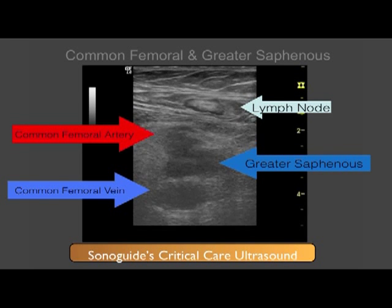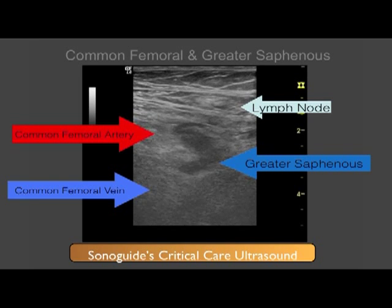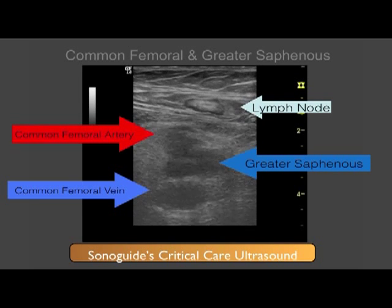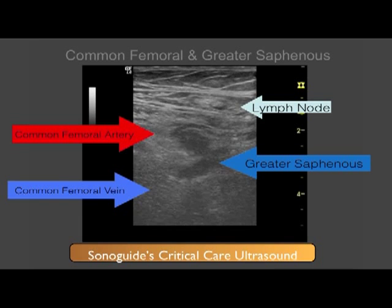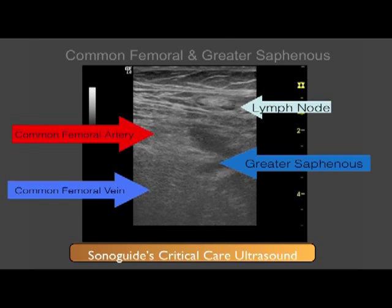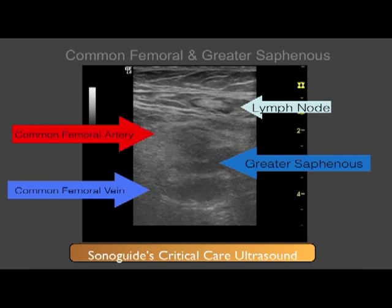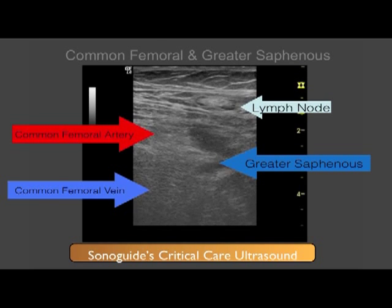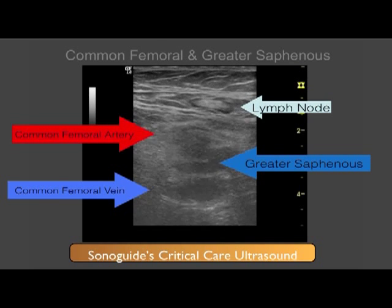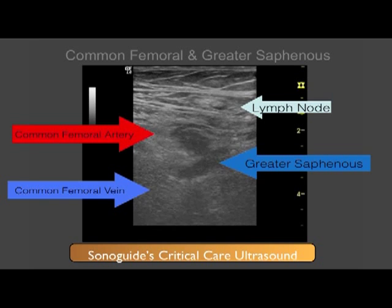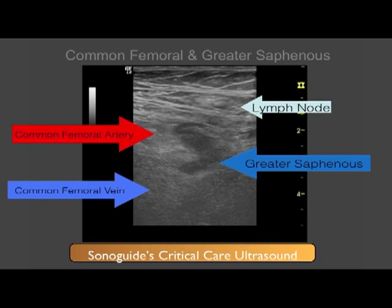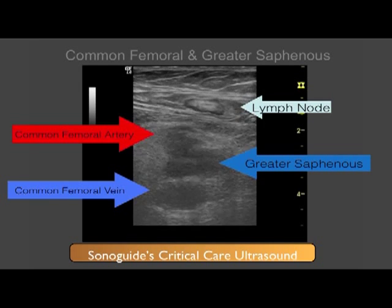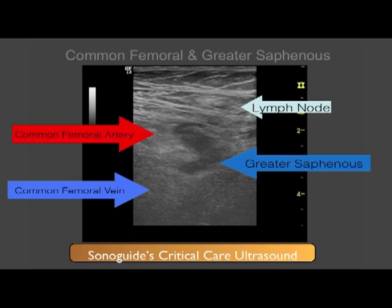Going back to our original patient, I am now demonstrating how to use compression in real-time scanning using the B or brightness mode. This is similar to the approach you would take to perform central venous access under ultrasound guidance in real-time. You will note that the common femoral artery has a thicker wall and does not compress as easily as the common femoral or greater saphenous veins.